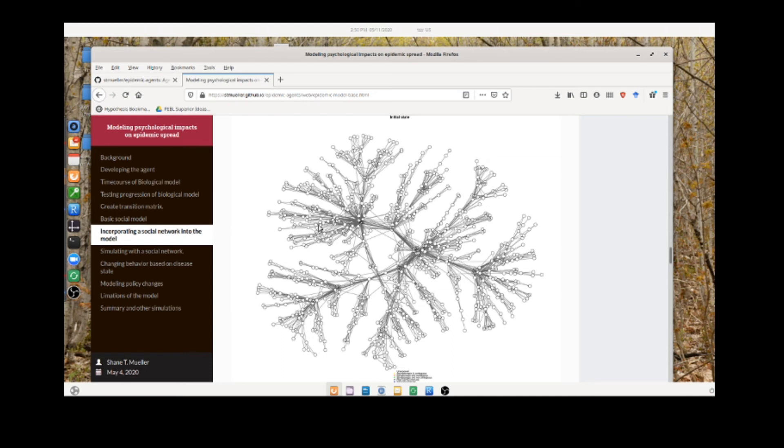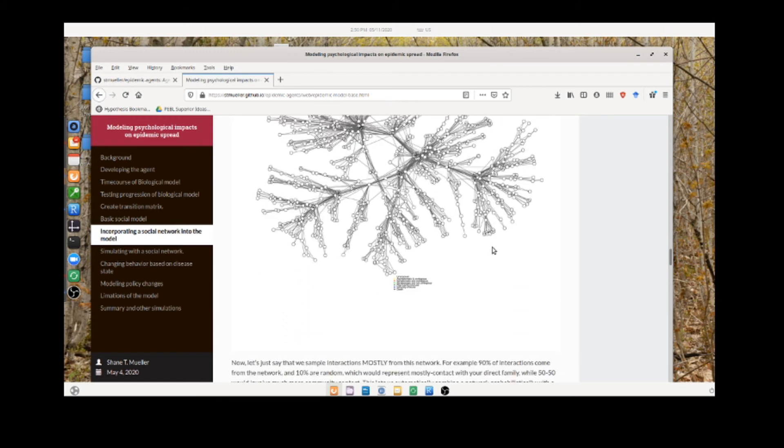How does this impact the disease spread? Well, because not everyone can contact everyone, if the disease starts over here, it has to spread through here before it can reach the rest. So it might change the timeline of how disease spreads through the network.